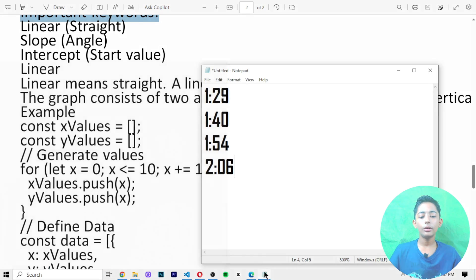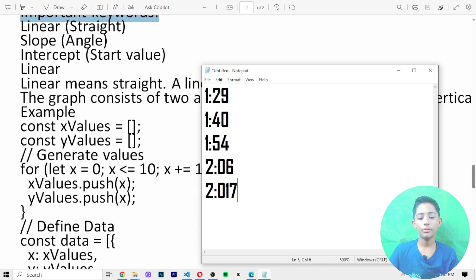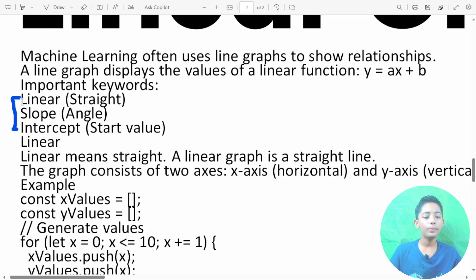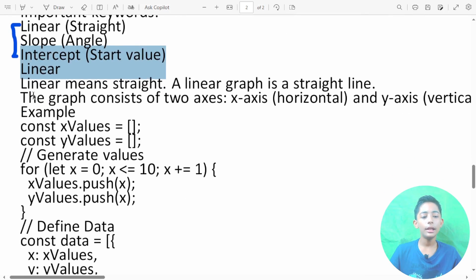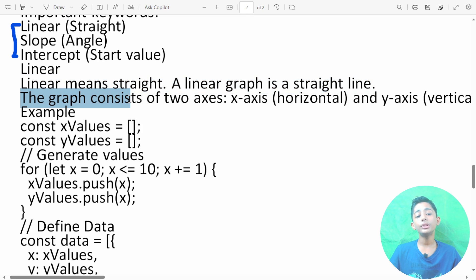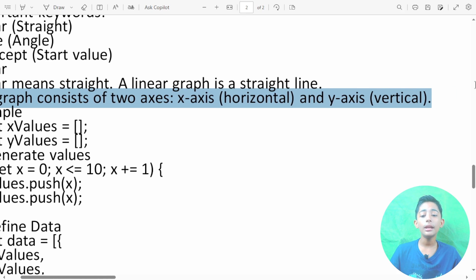There are three important keywords in linear graphs: linear, slope or angle, and intercept or start value. Linear means straight — a linear graph is a straight line. The graph consists of two axes: the x-axis, which is horizontal, and the y-axis, which is vertical.